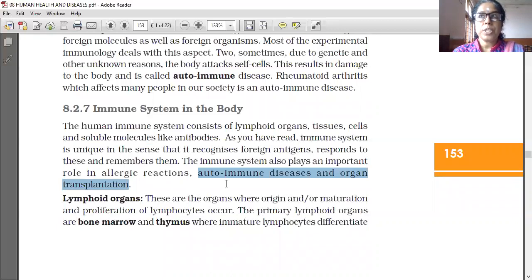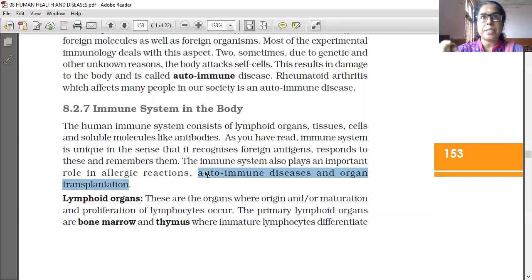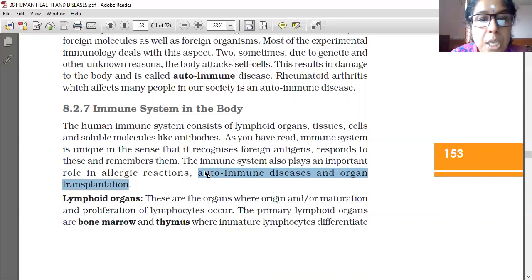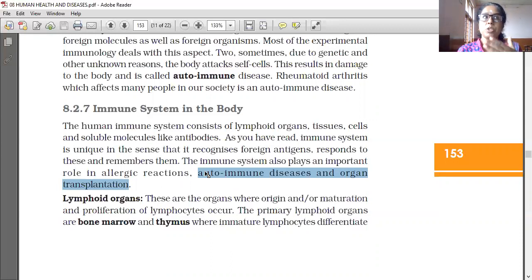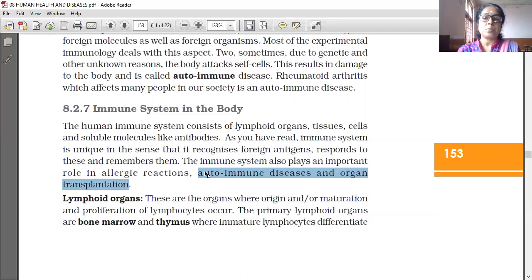Autoimmune disease — we already learned that the body loses the capacity, because of genetic disorders or other unknown reasons, to distinguish self and non-self. Organ transplantation means transplanting an organ: heart transplantation, liver transplantation, kidney transplantation.